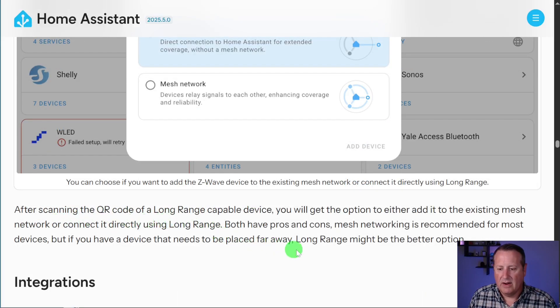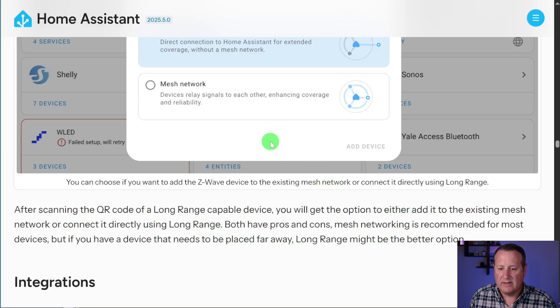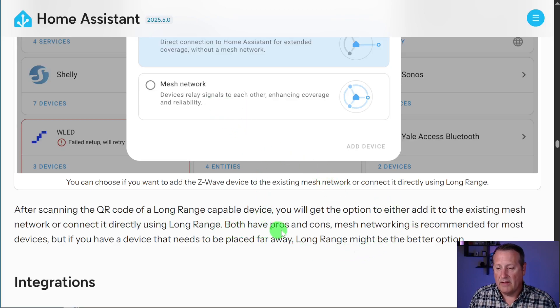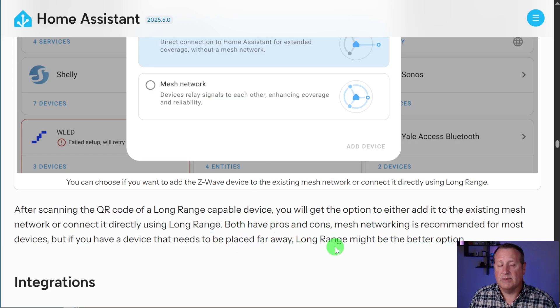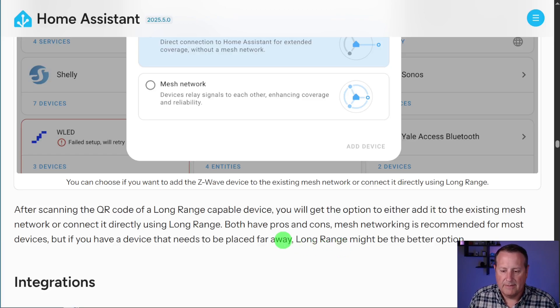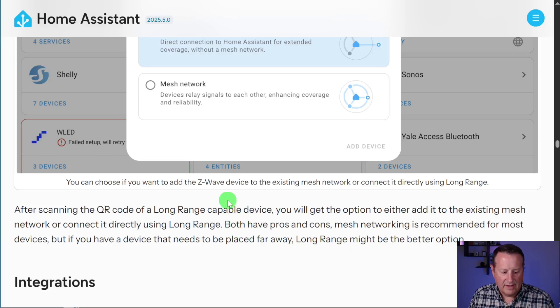Or you can just set it to use the mesh network, which then relays the signals to each other and that enhances coverage and also reliability. It says after scanning the QR code of an LR device, you will get the option to either add it to the existing mesh or go directly. Obviously, both have pros and cons. Mesh networking is not recommended for most devices. But if you need to put something far away, long-range might be the better option, which is kind of what I just said. All right. So that is the Z-Wave update that they've done in Home Assistant for this release.